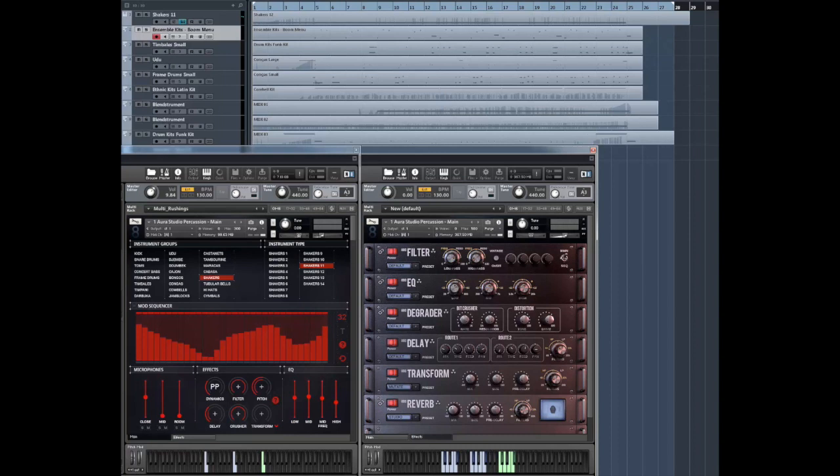Hey you lovely people, this is Troels from 8DO and in this video we're going to take a deep comprehensive look at one of the official demos for our Aura Studio Percussion.